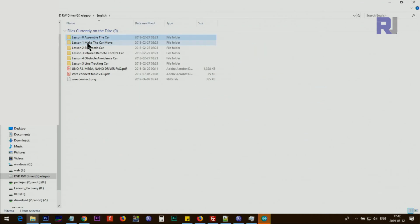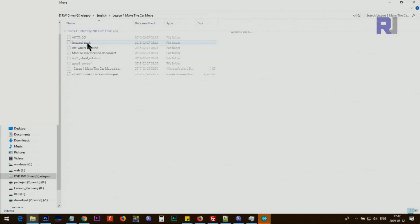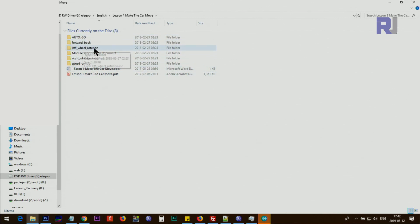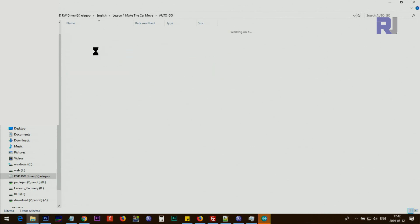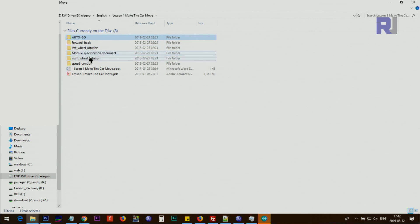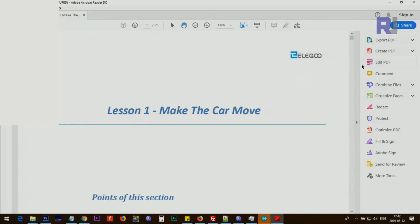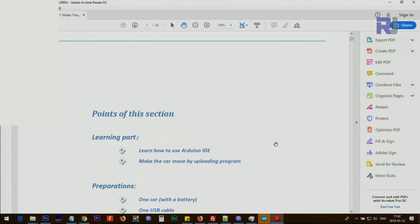Lesson number two: make the car move. And here inside this folder we have tons of different folders: auto go, forward, back, left wheel. So these are all Arduino files that you can open the project. Speed control, light module specification and document. And let's make the car move, this is the PDF. Lesson number one, make the car move.